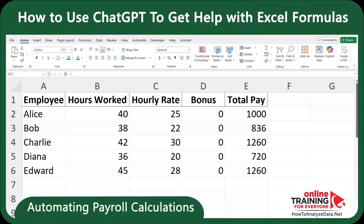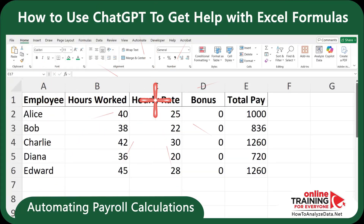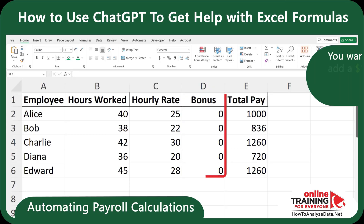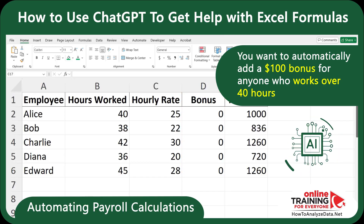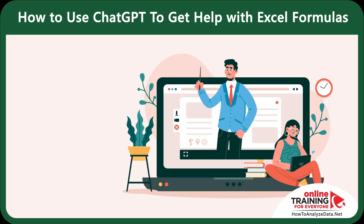Imagine that you're in charge of tracking pay for a small team. You've got a list of employees, their hours worked, and hourly rates. You want to automatically add a $100 bonus for anyone who worked over 40 hours. It's a common productivity challenge and a perfect job for ChatGPT.